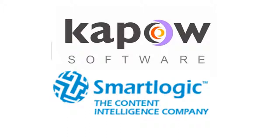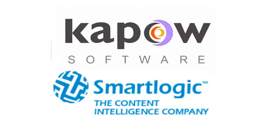In this video, we'll be exploring two of the many solutions that can be achieved by combining Kapow software's ability to access content anywhere on the web with SmartLogic's Natural Language Processing and Document Classification capabilities.